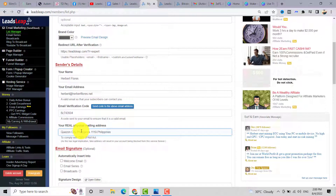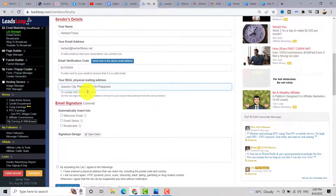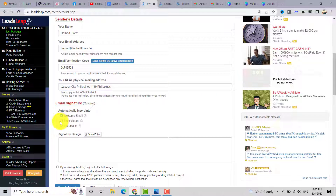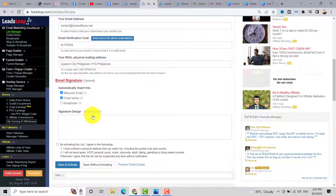Add your physical mailing address to comply with the CAN-SPAM law. If you want to use a signature, you can add one here. You can also check if you want your signature to be inserted on the welcome email and also in the email series. Open the editor on the signature design.